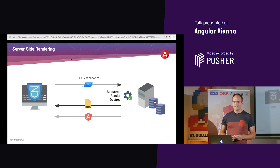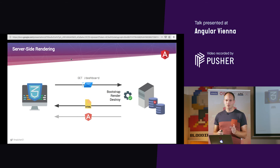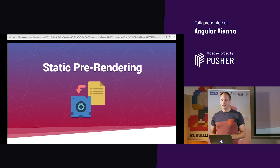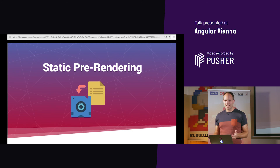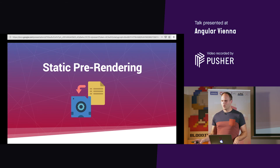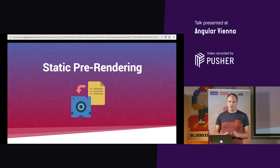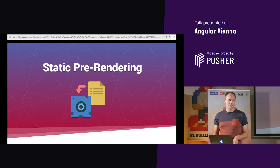Let's recap what we did: a request comes to the server, the Angular application is bootstrapped, rendered, and destroyed — and that happens on every request. That's why there's a better idea for static pages: things like the contact form, legal section, or GDPR page don't change often. You don't need to render them on every request. That's why static pre-rendering is our third strategy.